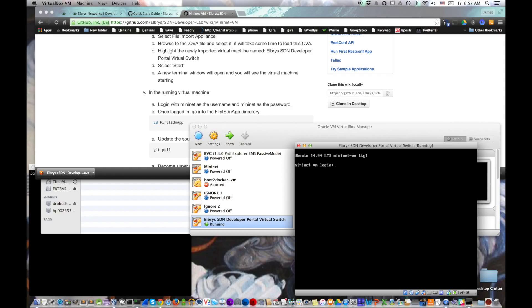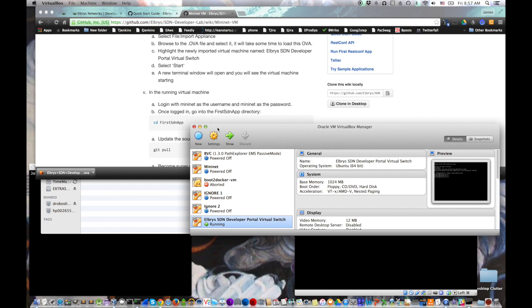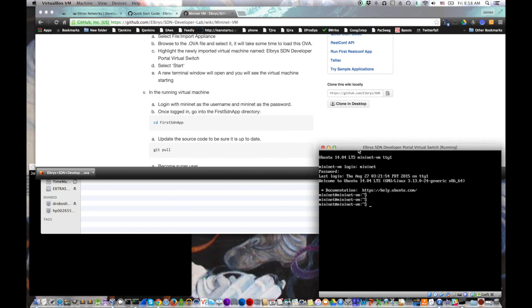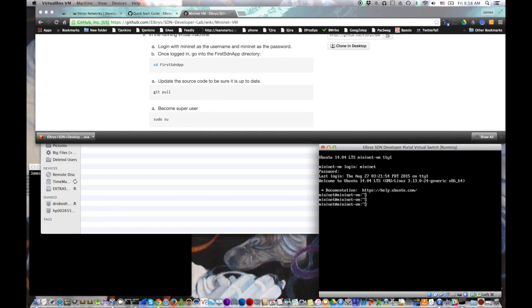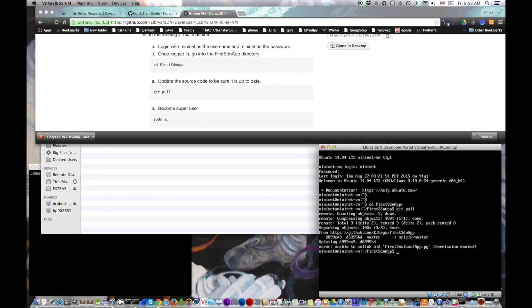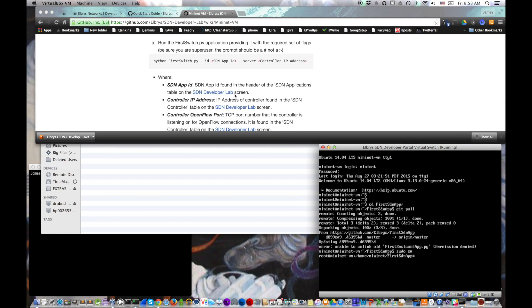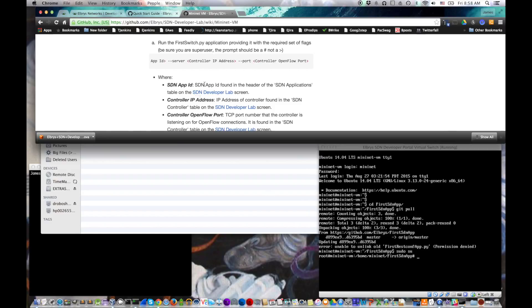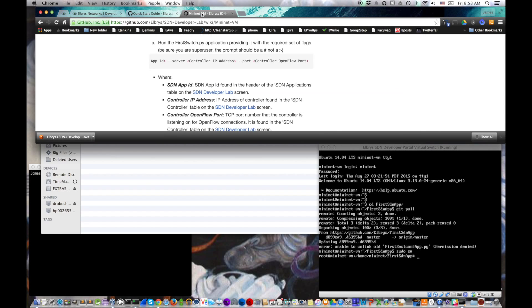Next we need to start the virtual switch in that virtual machine. So we've got our virtual machine up there in the right hand side of the screen. We're going to log in with Mininet, Mininet, and then according to the instructions we should switch into, here, let me rearrange my windows here a little bit. We're going to switch into first SDN app directory, then we're going to do a git pull just to make sure it's fully up to date, then we do a sudo su to become super user, and next we will go ahead and enter this command that's going to start the virtual switch.